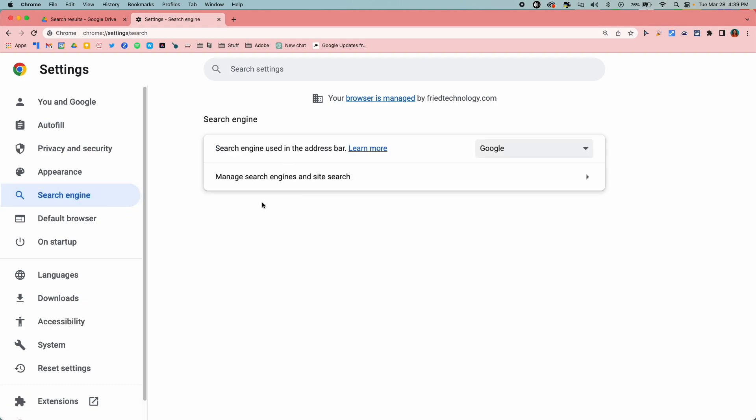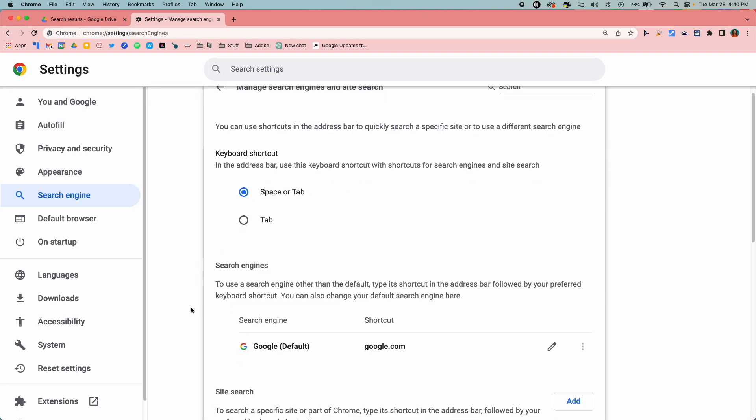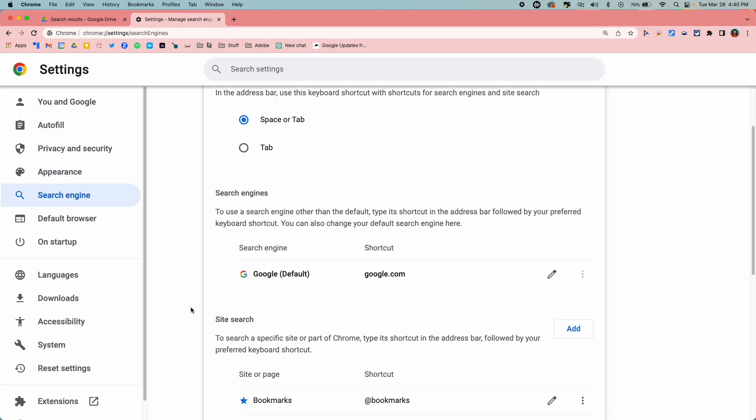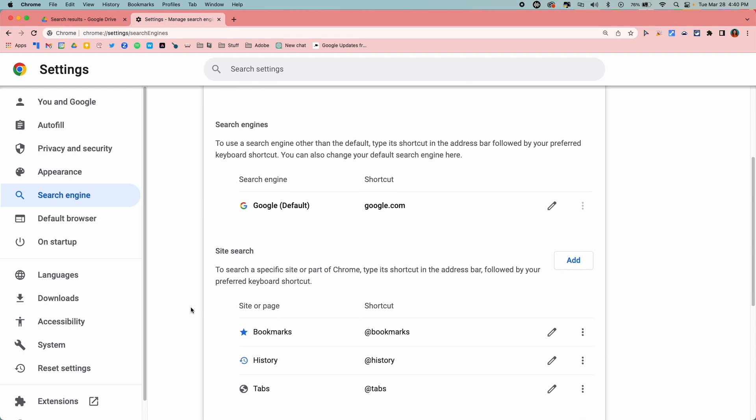Once search engine opens, you're then going to click on manage search engines and site search. Site search is what we are about to take care of. If you scroll down you'll see the site search area is there and it probably already has some options in there if you didn't know.